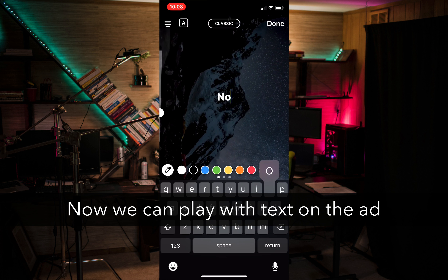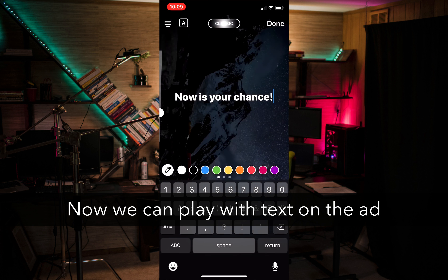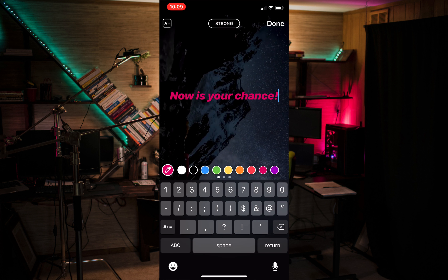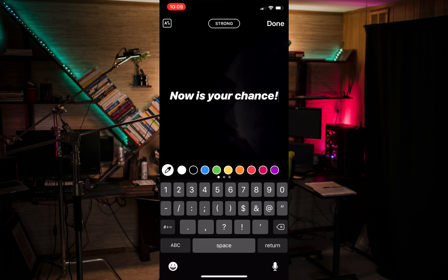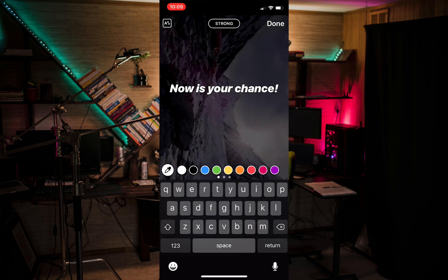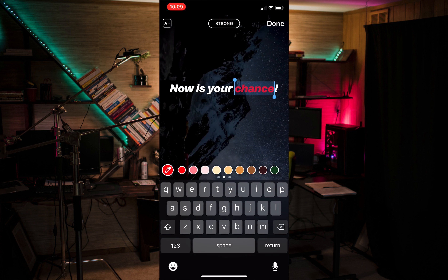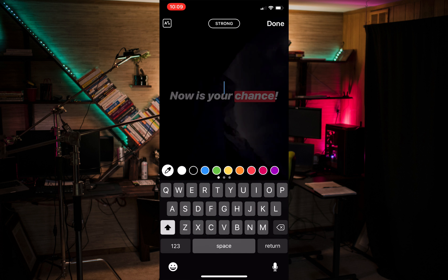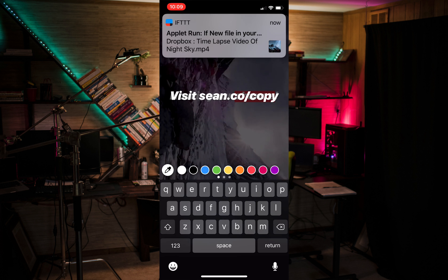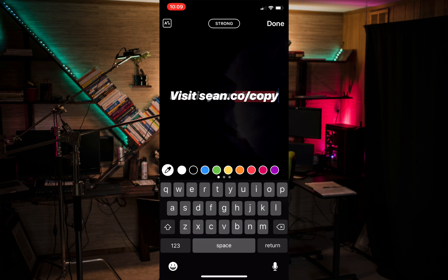Now we'll go into Instagram, click to add the video, and we can start playing around with the text. Most folks know how to work with Instagram Stories, but the nice thing is we can use Instagram itself to add text, change text colors, add a headline, and add a call to action. If you have over 10,000 followers, you can actually link directly in your story to a web page.